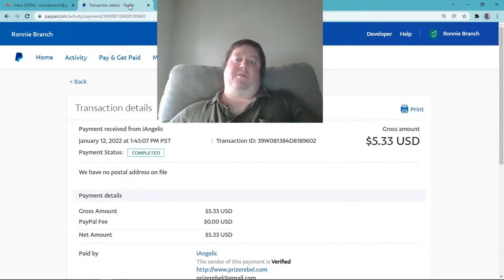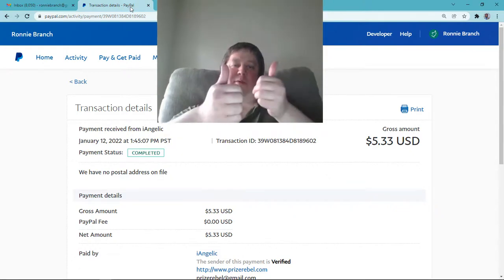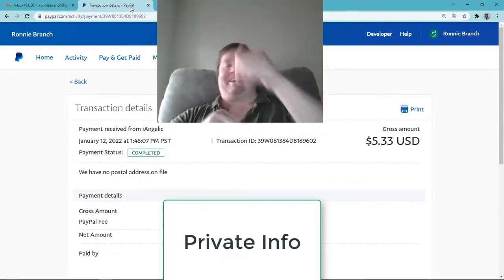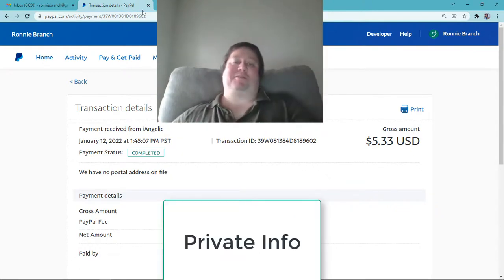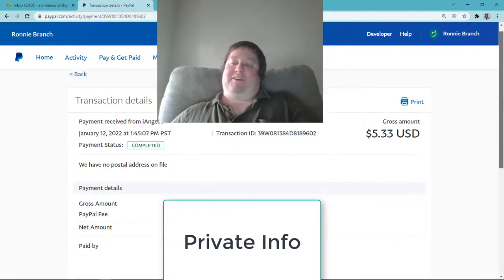Okay folks, how you doing? Ronnie Branch here. Hope you're doing well. Prize Rebel! Swag Bucks! Yeah, good old Swag Bucks, Prize Rebel.